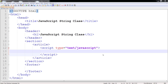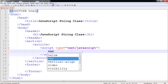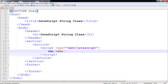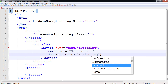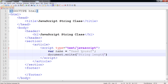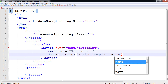We are going to declare a string object and then run some of the string functions through that object. One of the built-in functions is length, which tells you how many characters the string is made of.